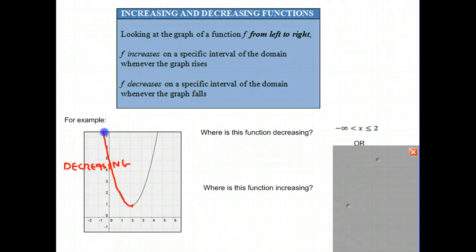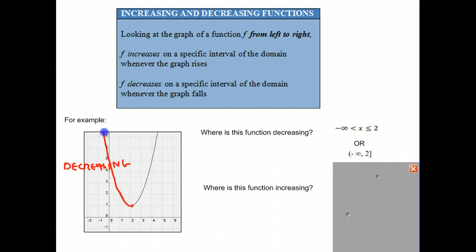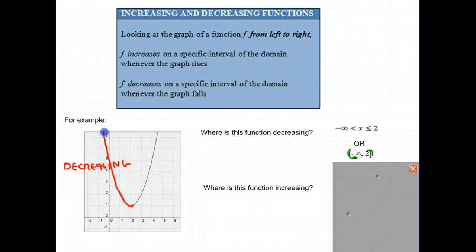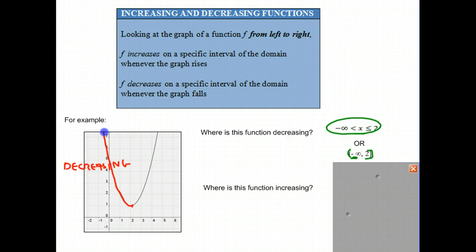There's another way of expressing this in mathematical notation using open and closed parentheses. The round parentheses means that it is not equal to the number — so for negative infinity, since it's not an exact number, we put a round parenthesis to indicate the lower boundary. The function does stop decreasing exactly at 2, and that's why we use square brackets to indicate it is equal to 2. Both forms are correct.